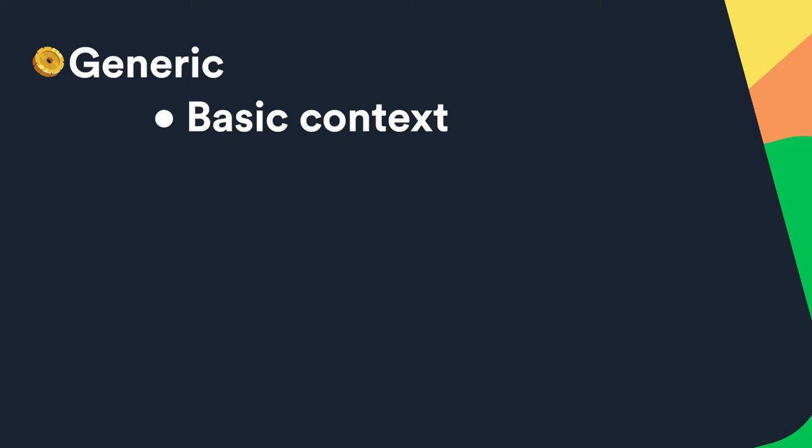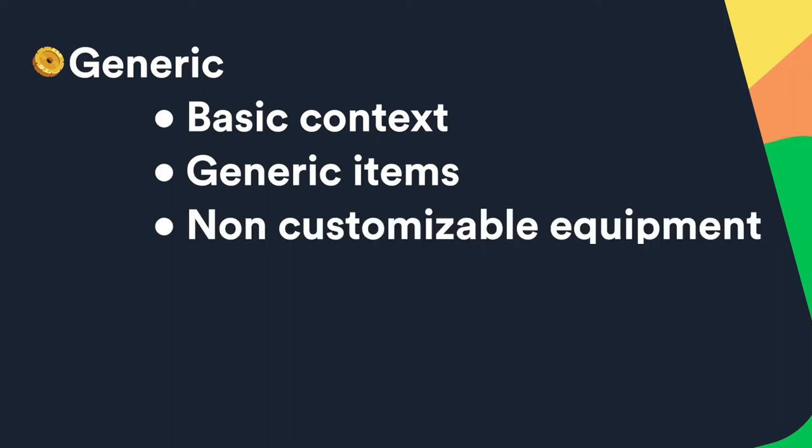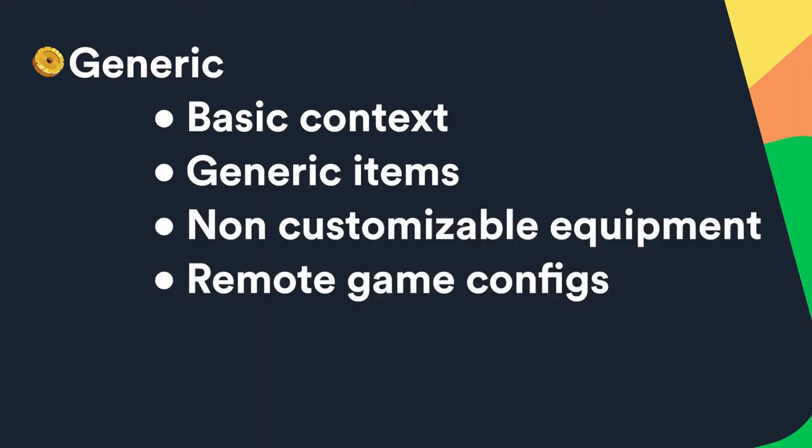The generic complexity is the basic context. It doesn't add anything extra and will probably work fine for generic items such as non-customizable equipment items that you want to give the player or remote game configs.